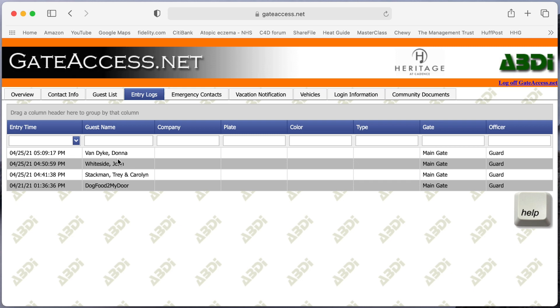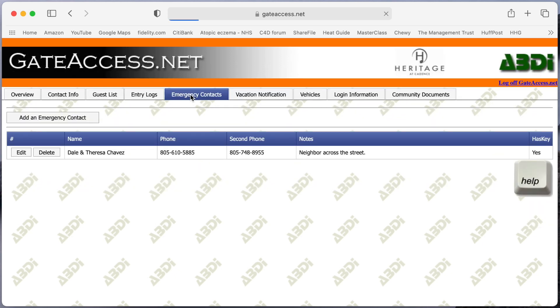Emergency contacts tab. Again, put somebody that really is your local emergency contact or someone that you would want the guards to contact in the event that you weren't available.